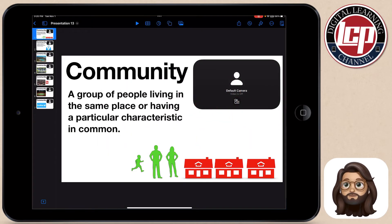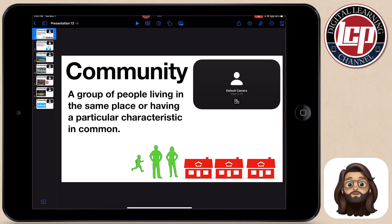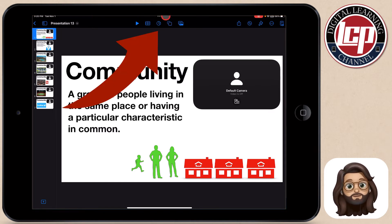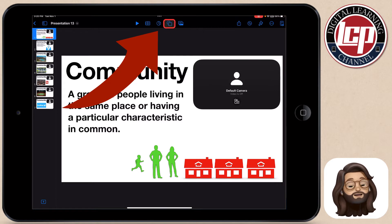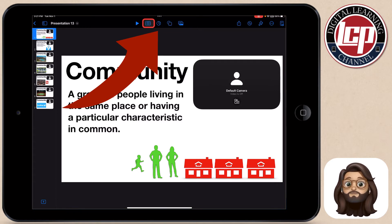Now that I'm in this iPad, first of all, you're going to notice there are some new buttons at the top. Instead of having that plus button, the images, shapes, and things like that have moved to the top of Keynote, Pages, and Numbers.